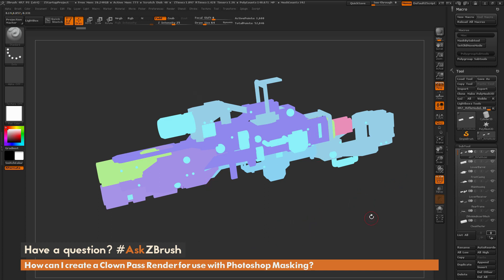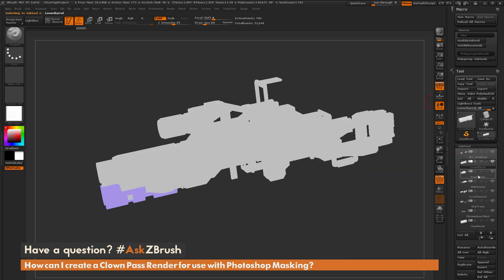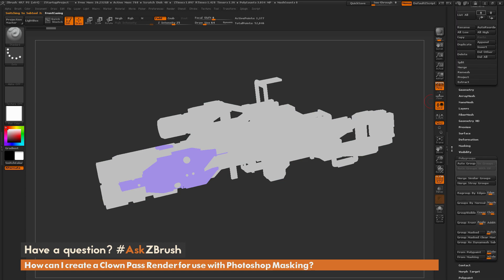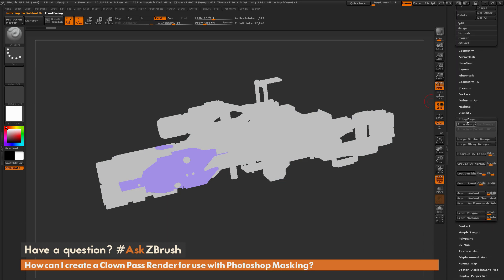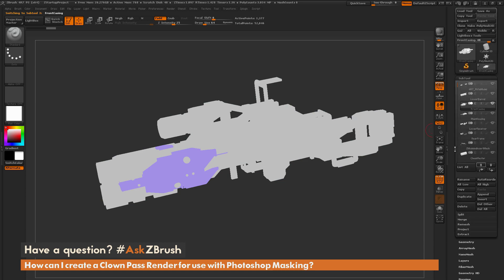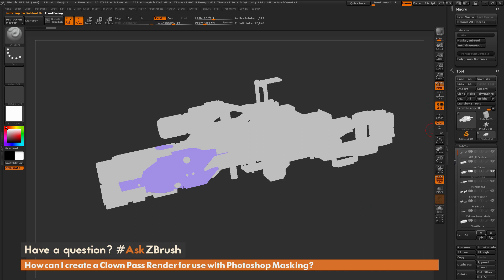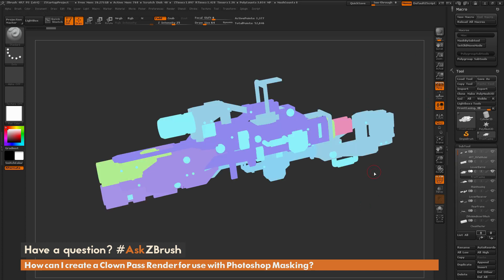That's the process for creating a clown pass inside ZBrush, and also how to create a macro that automates going through each sub-tool and doing a Polygroups Group Visible. If you have any other questions related to ZBrush pipelines or processes, please use the hashtag #AskZBrush on Twitter. Happy ZBrushing!